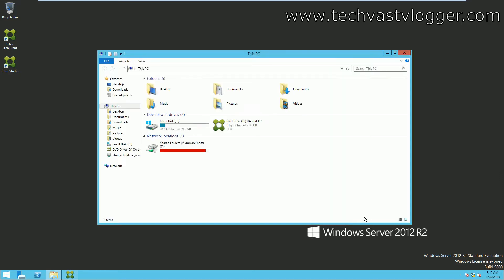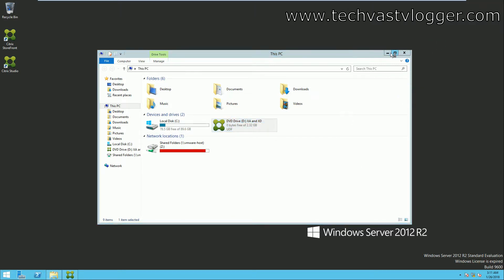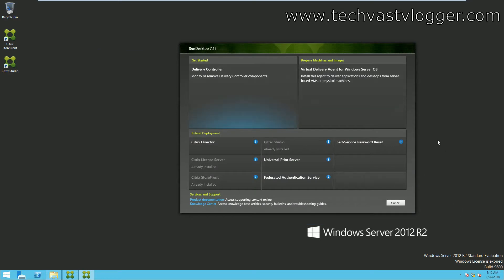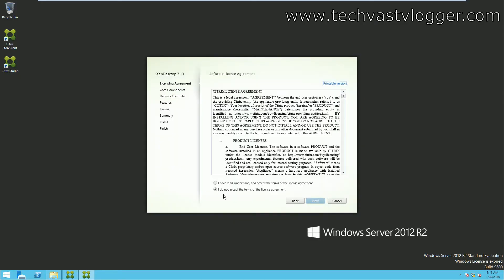To perform the installation it's pretty straightforward. All you need to do is load the media, run autoplay, and you'll see options to install different components. In this video we are going to cover Citrix Director, so click on it. Read and accept the license agreement, then click Next.